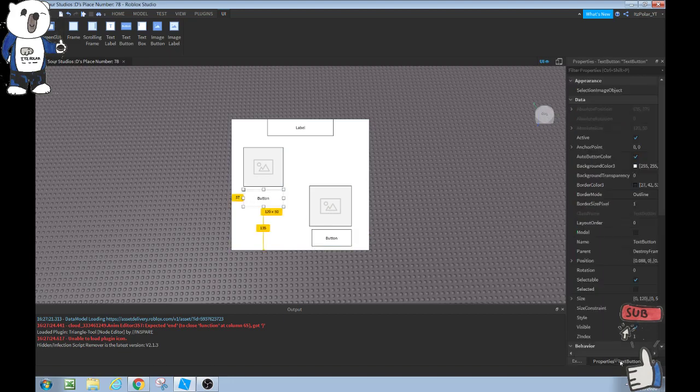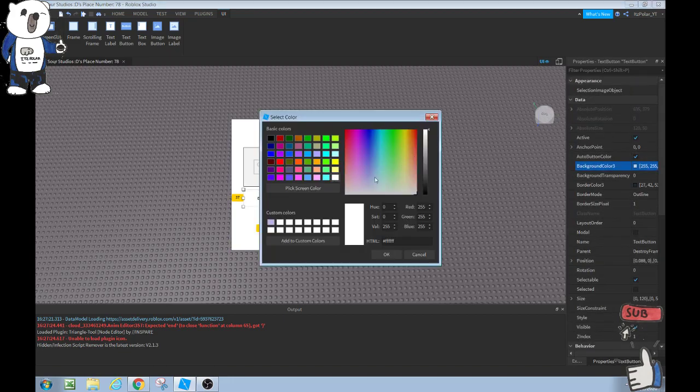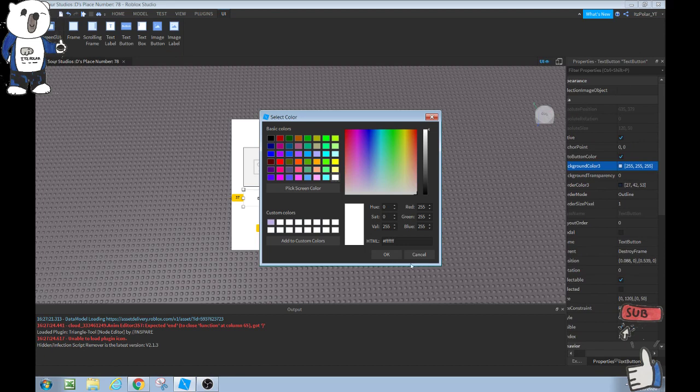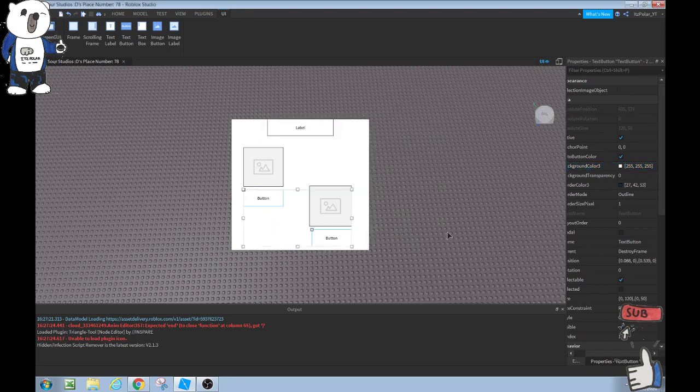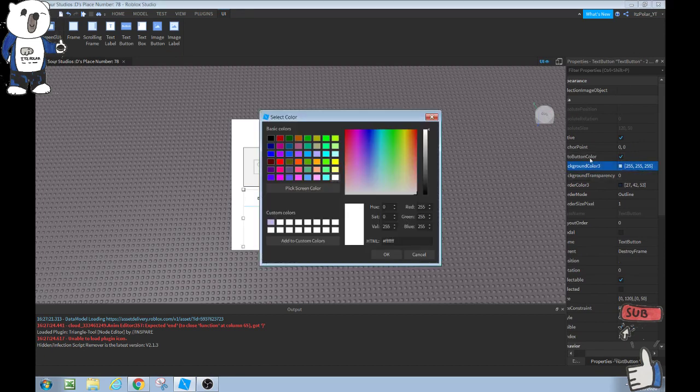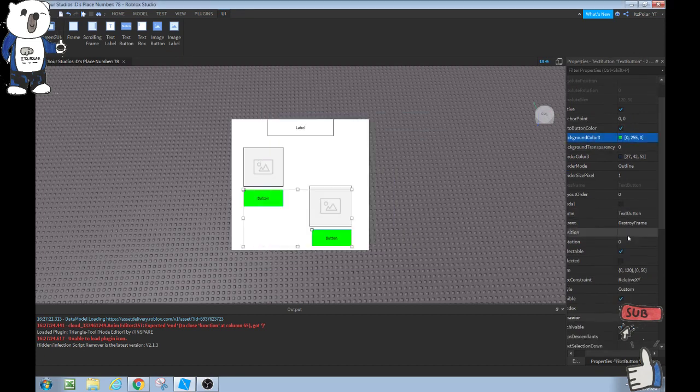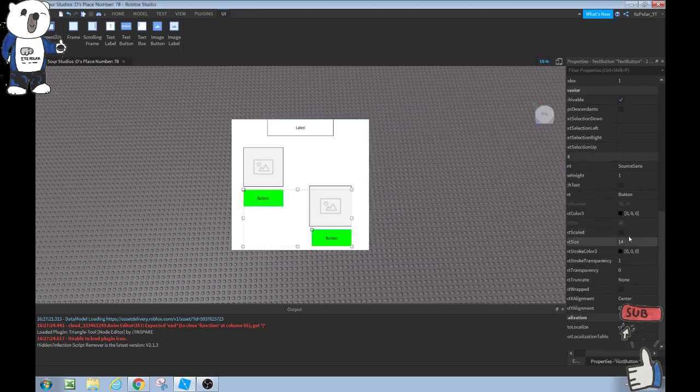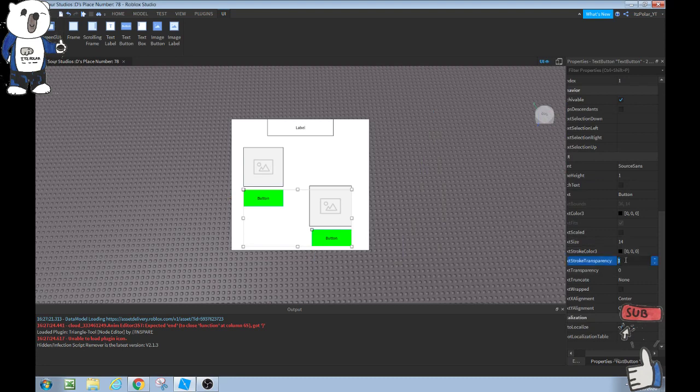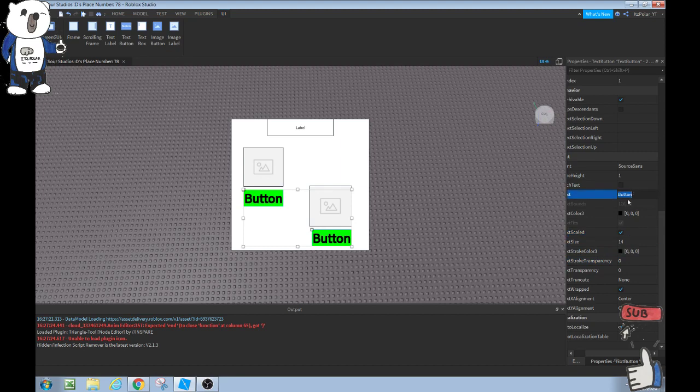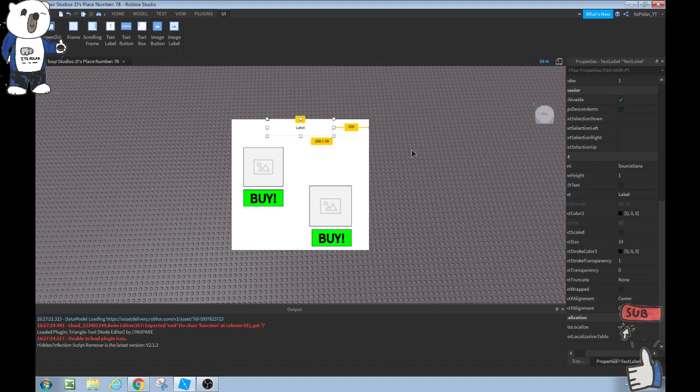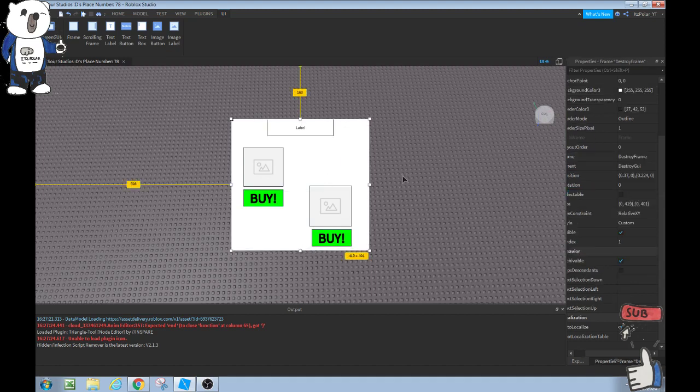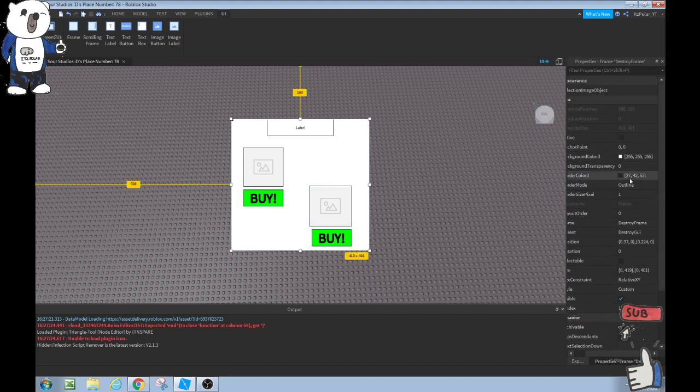I'm going to edit this, going to change the background color to a green color. Then I'm going to change text stroke transparency to zero, scale the text, and change this to buy, add an exclamation mark at the end. Then I'm going to change this background color to 0, 172, 255 which changes it to a nice blue color.